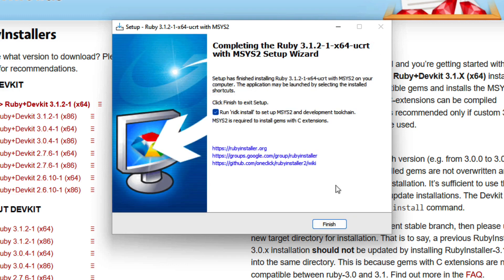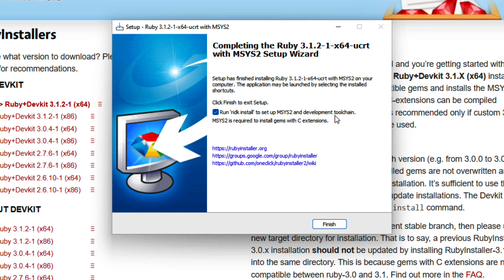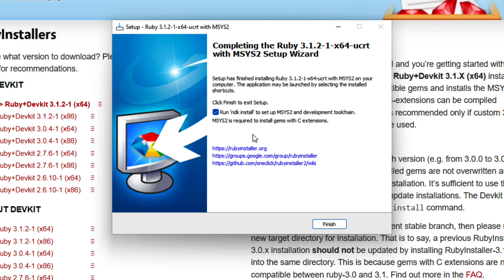So here I am at the end of the installation process. You can see there is an additional checkbox available that says, do you want to run this command to set up that development tool chain? And as you can see below, it says that tool chain is required to install gems with C extensions. Gems is a Ruby related concept. A gem is simply a collection of Ruby code that does some additional stuff. It's almost like an expansion pack for the language.